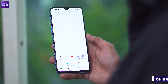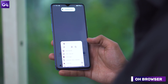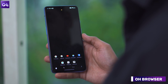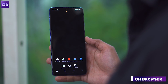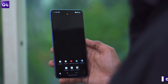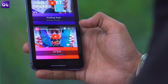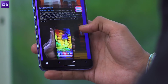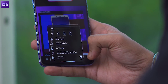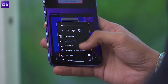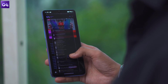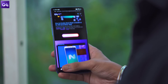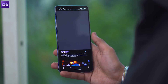Next up, there's the OH browser, which is arguably better than Chrome, especially on large screen devices that are difficult to use with just one hand. The app is designed in a way that all of its UI elements are close to the bottom edge of the screen, unlike Chrome, which still has them up at the top. This means that you'll be able to reach the address bar and all the buttons quite easily.